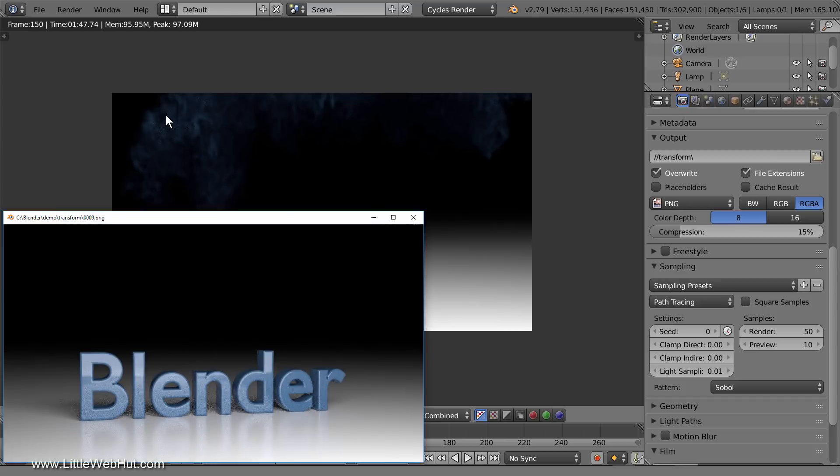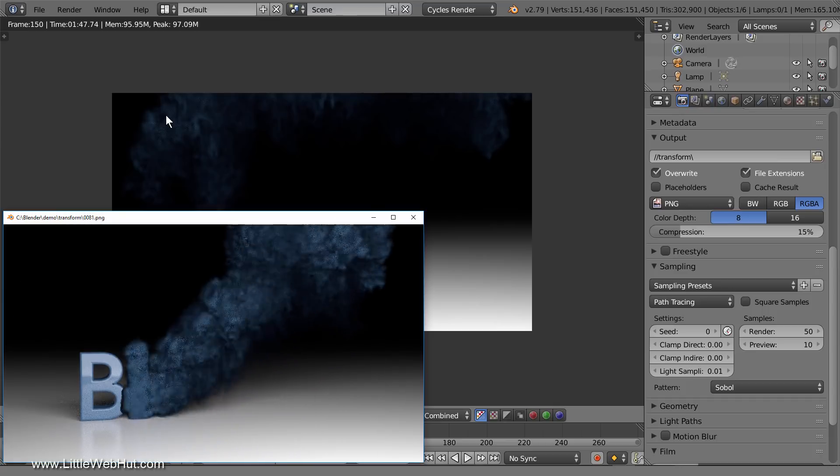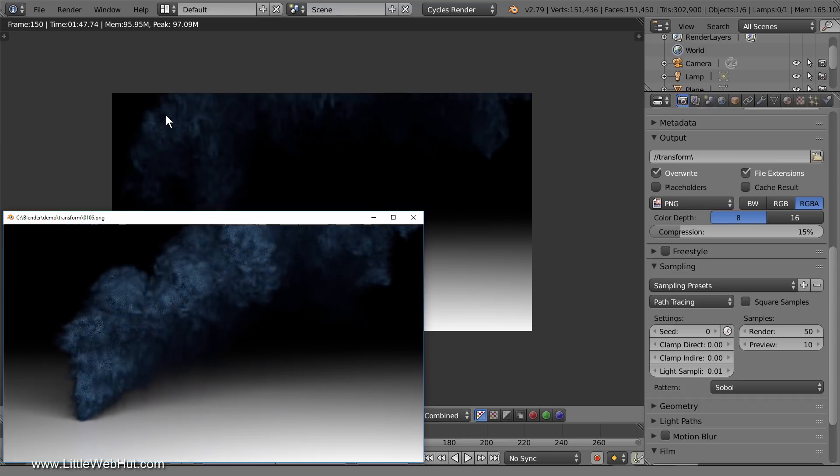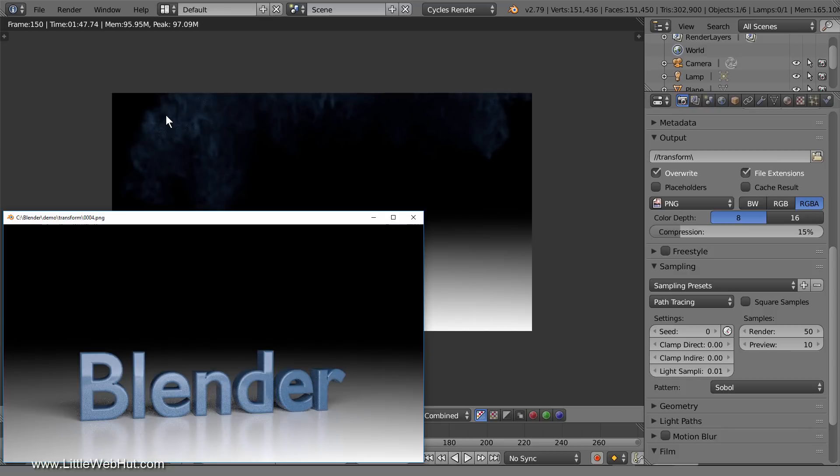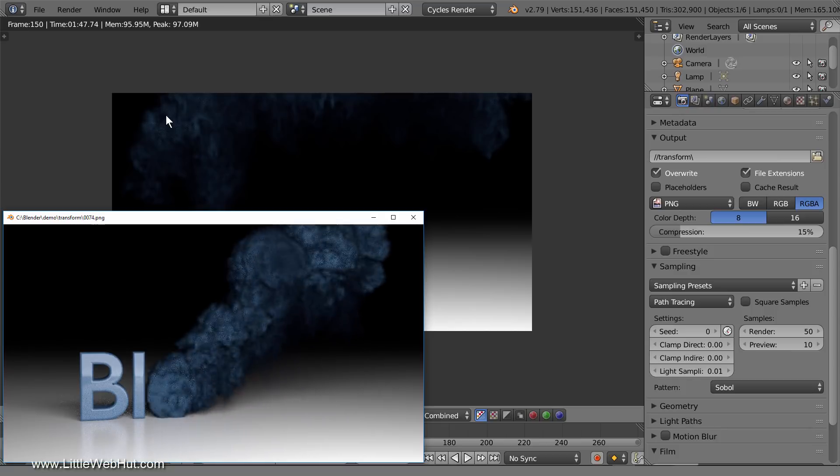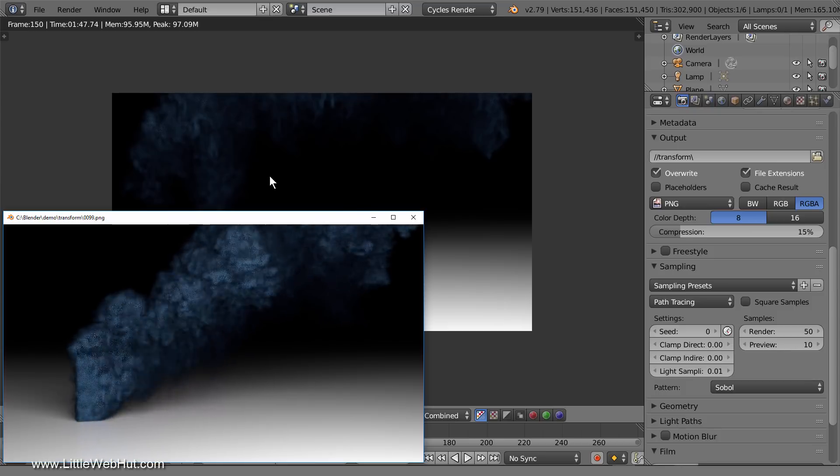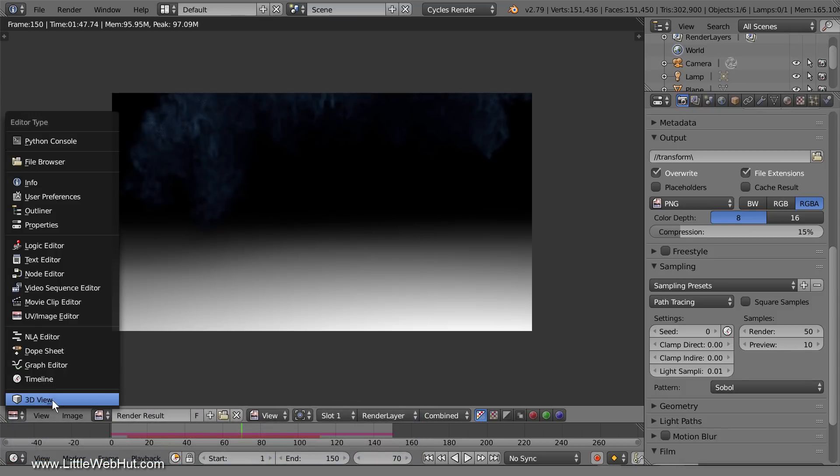Since I've finished rendering the video and I'm happy with the result, I'm going to free all of the bakes and delete the large bake files. This step is not required, but I like to do it to free up space on my hard drive. So click here and return to the 3D view.